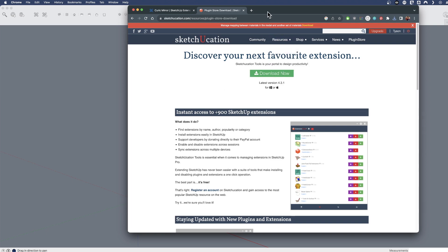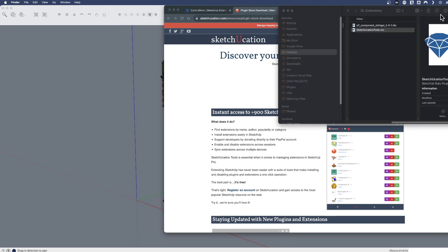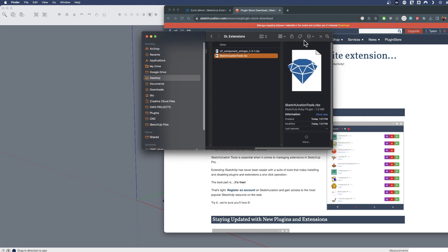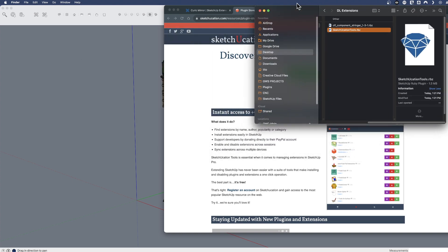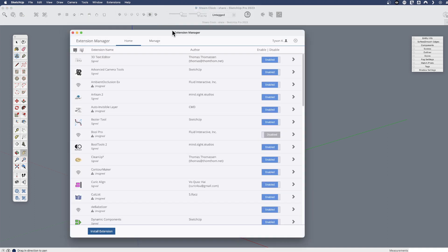But if I go to here, I can say plugin store download and I can download the SketchUcation store. And that's going to download as that file we talked about, that RBZ file. So SketchUcation tools RBZ. Let's keep that in mind and come back here to our extension manager.